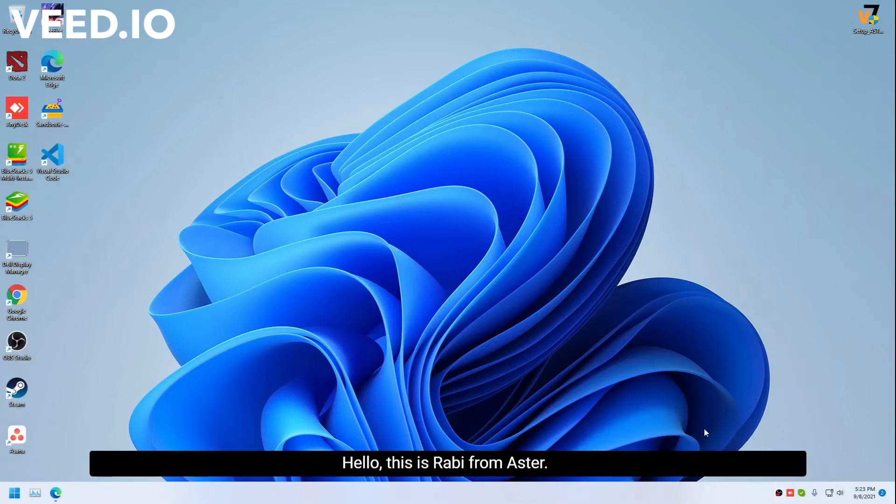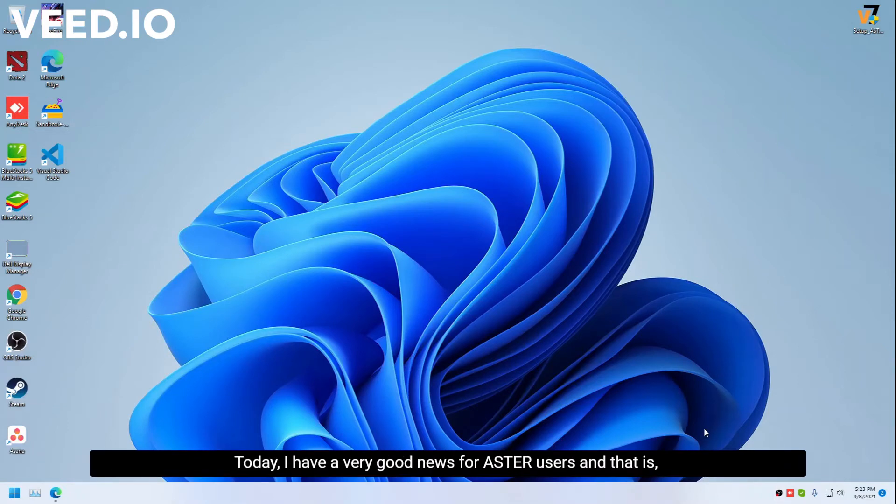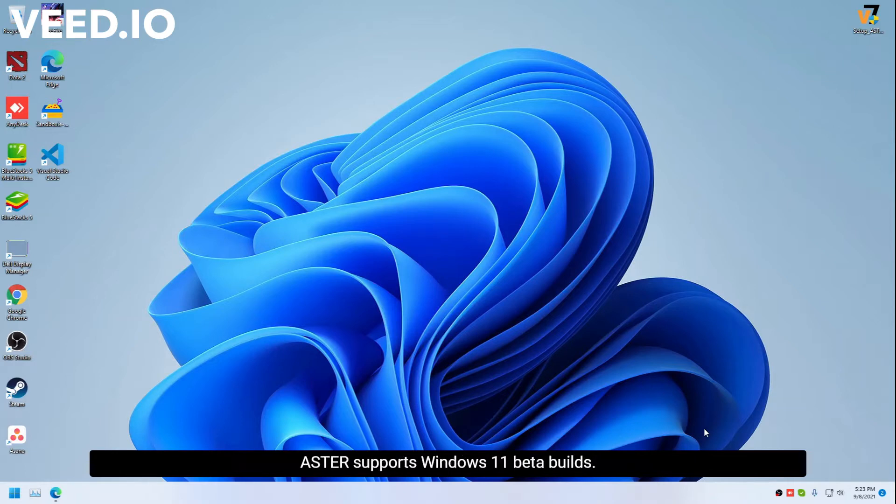Hello, this is Robby from Astor. Today I have very good news for Astor users, and that is Astor supports Windows 11 beta builds now.